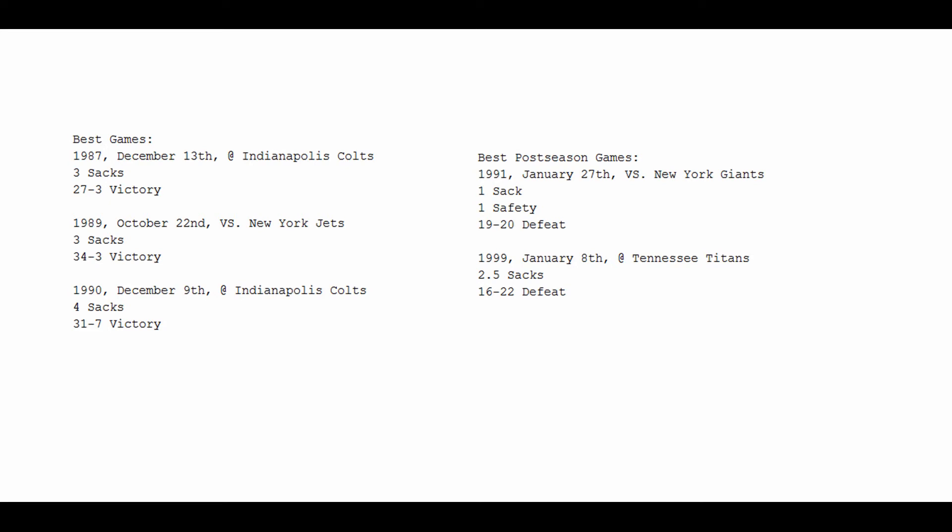We start off in 1987 on December 13th at the Indianapolis Colts, he records three sacks in a dominating 27-3 victory for his Bills. 1989, October 22nd, hosting the New York Jets, he pulls down three sacks in a 34-3 victory. Kind of a recurring theme there, but we fast forward to another year.